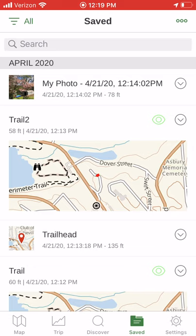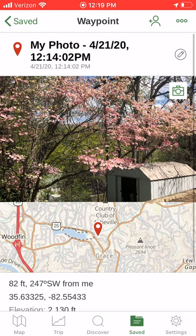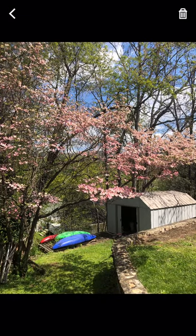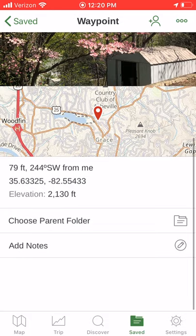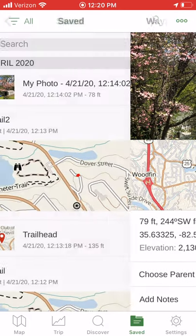My photo is a photo tagged with coordinates here. We can look at that — this is my little shed, and really what I was taking a picture of there is the pretty dogwood. If we go back, you can see the location of it.